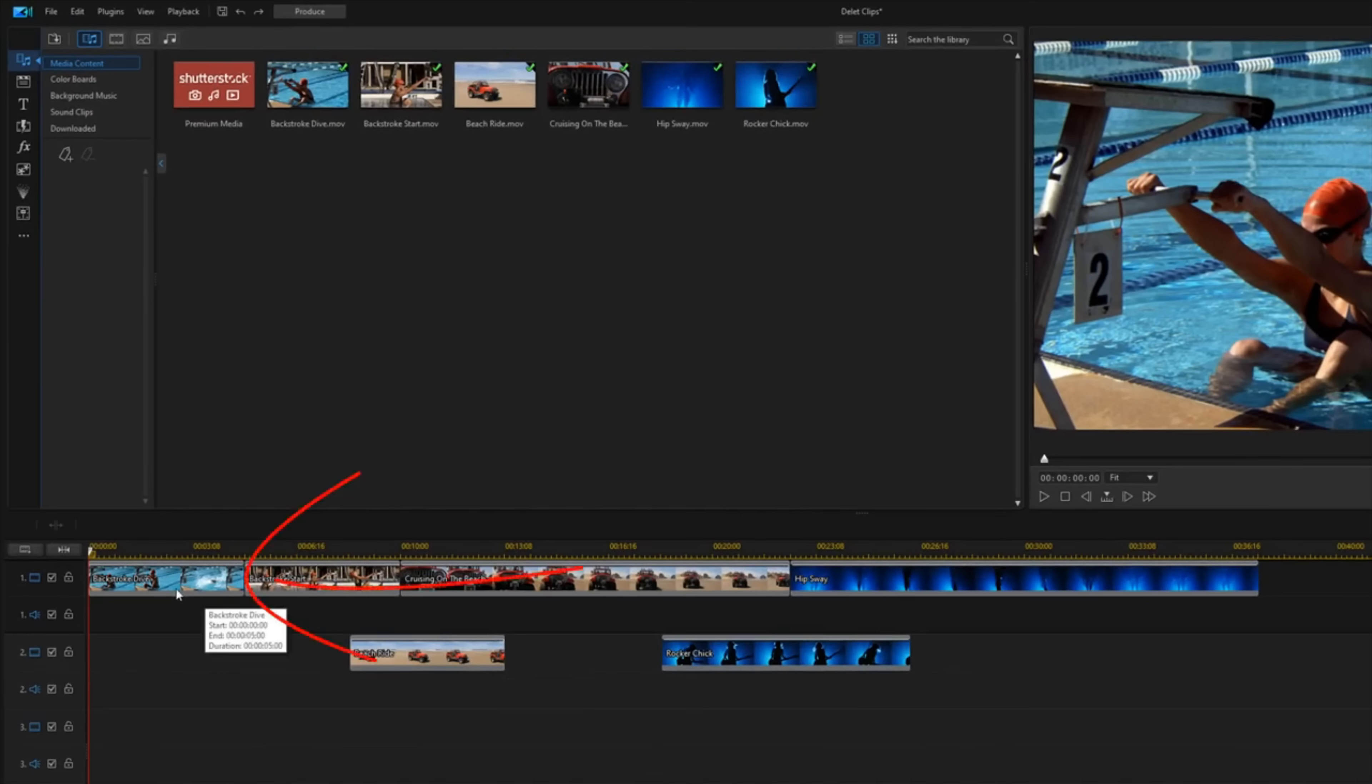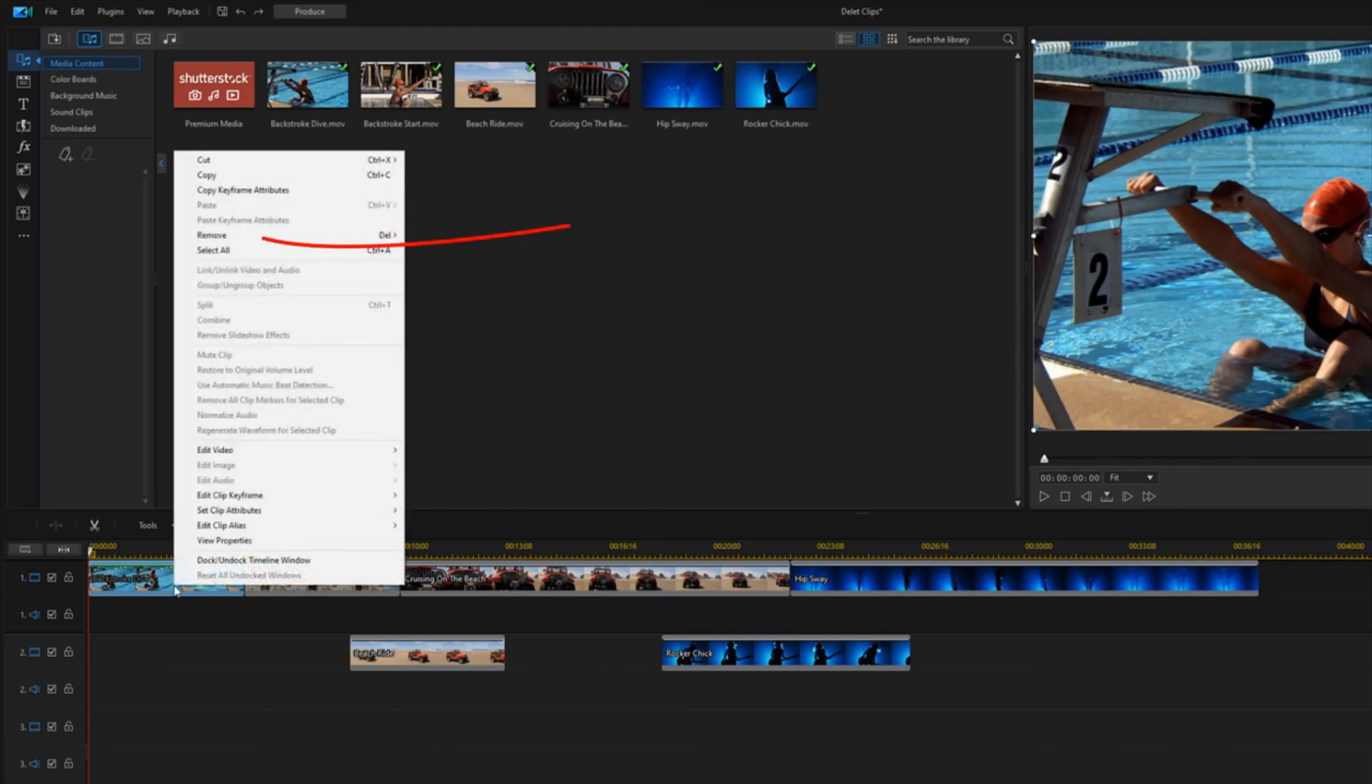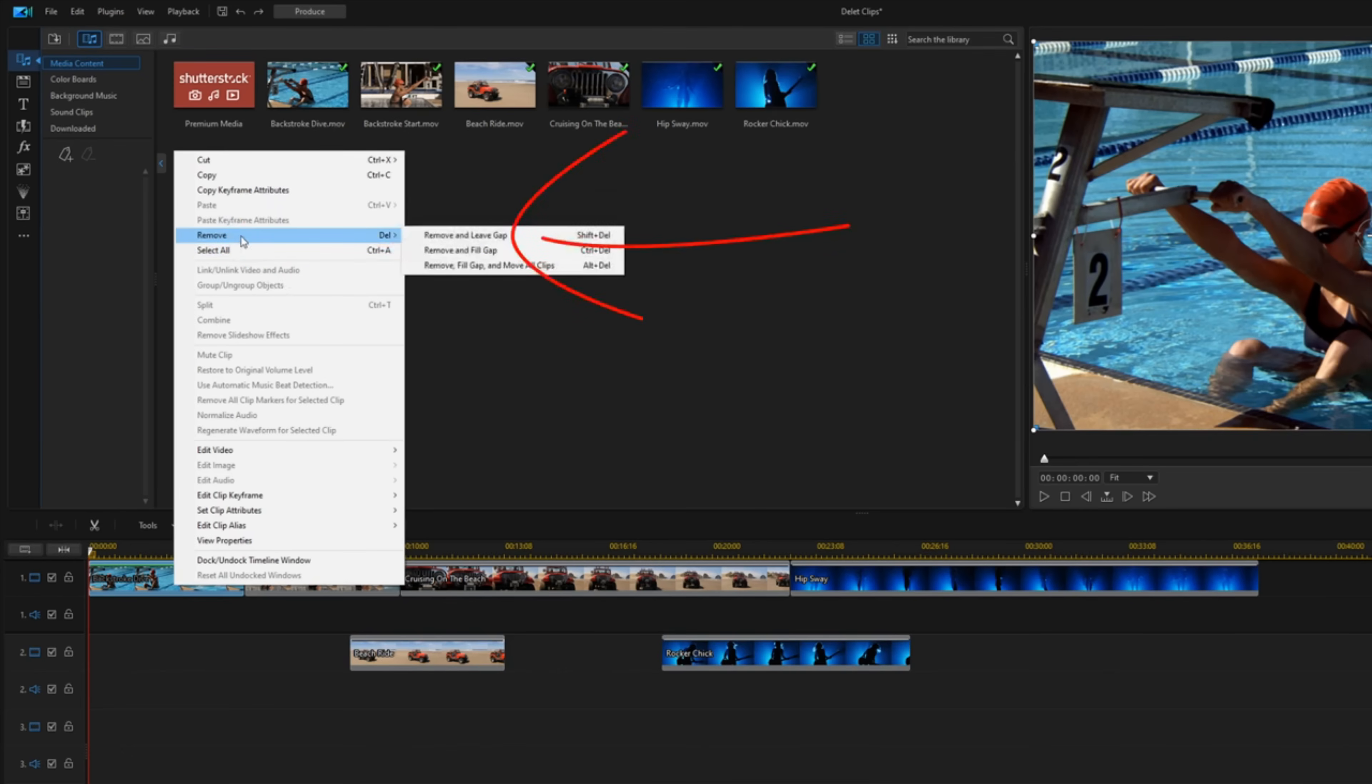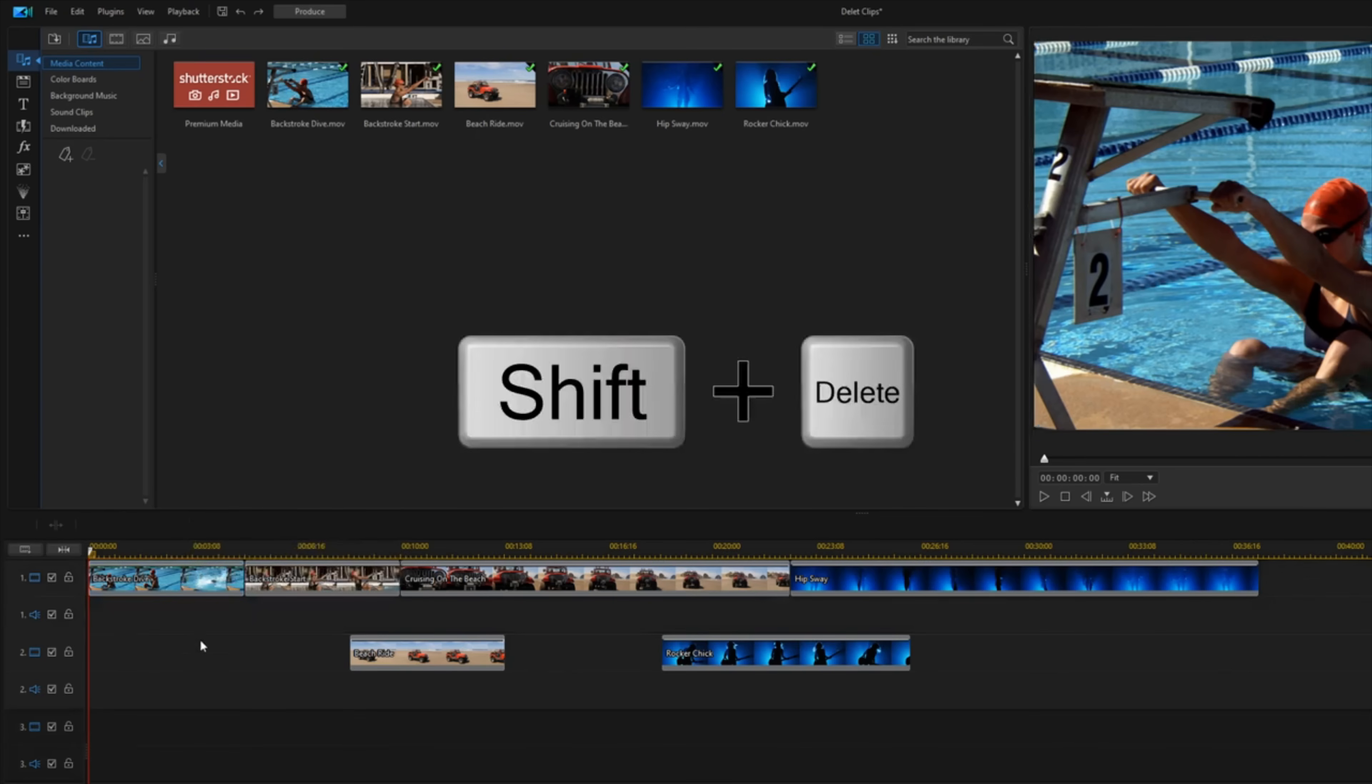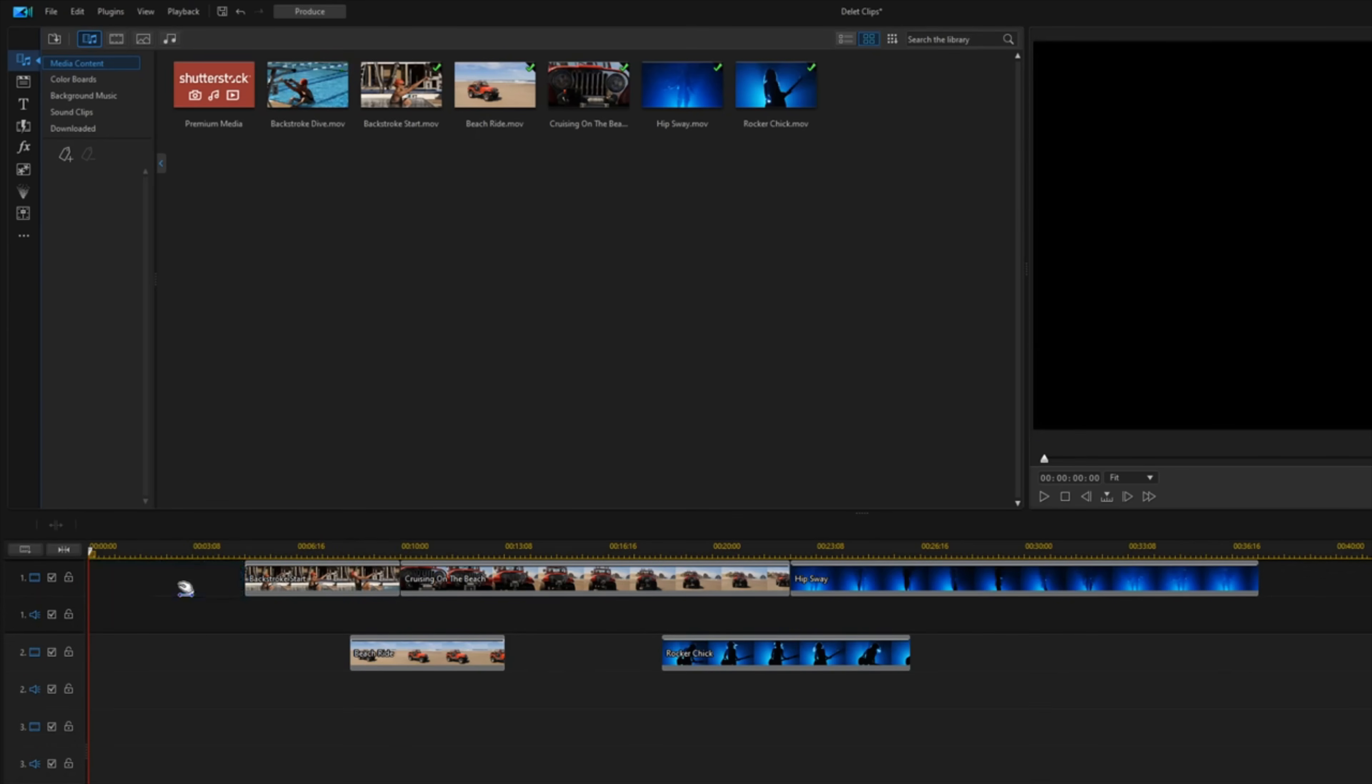Tired of clicking your mouse multiple times to trim a clip or remove a clip from your timeline? PowerDirector includes a feature called Ripple Editing which automatically adjusts clips on your timeline when a change is made to the start or end of a clip. So today I'm going to show you how to enable and use Ripple Editing in PowerDirector 365 to speed up your editing workflow.